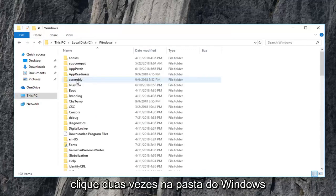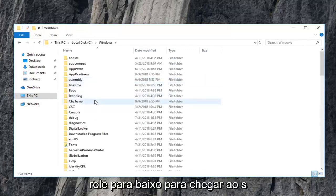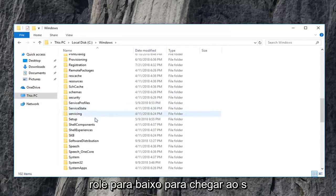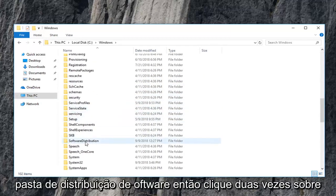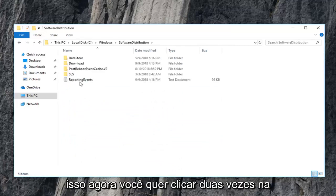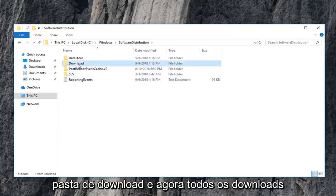Scroll down to get to the software distribution folder. So double click on that. Now you want to double click on the download folder.